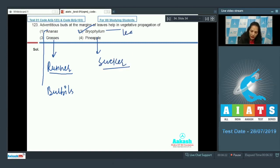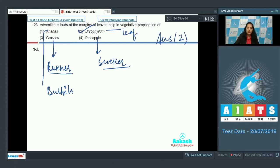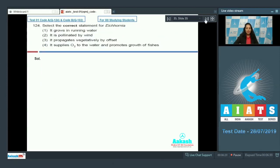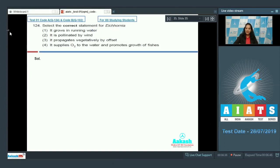So the correct option for the given question is option number two. Let's see this next question. Question number 124: Select the correct statement for Eichhornia. Eichhornia is water hyacinth. It grows in stagnant water.